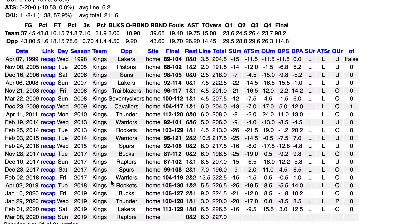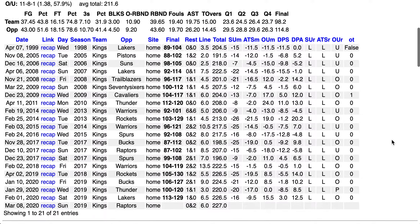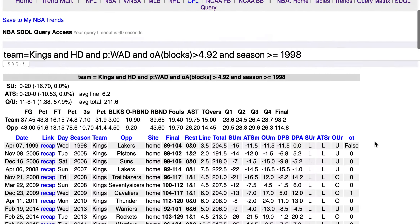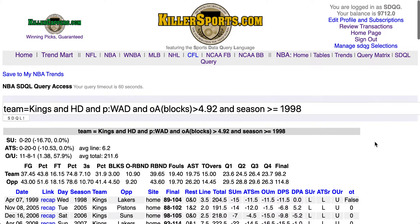This is the 4th active date this season. The first 3 times the Kings lost by 21, 20, and 16 points. This SDQL would indicate a play against the Kings, hence on the Toronto Raptors.